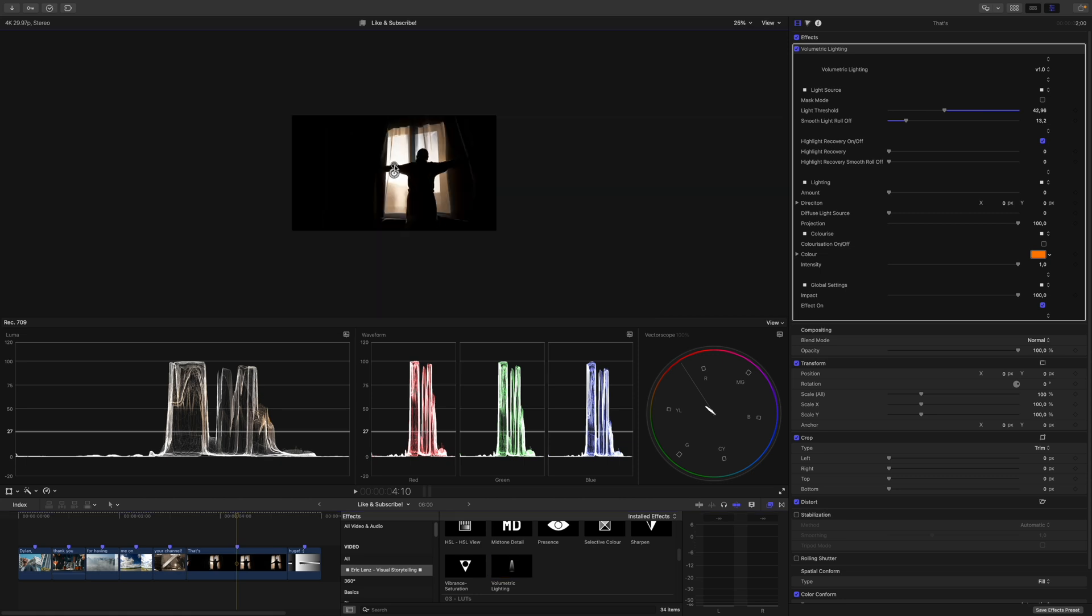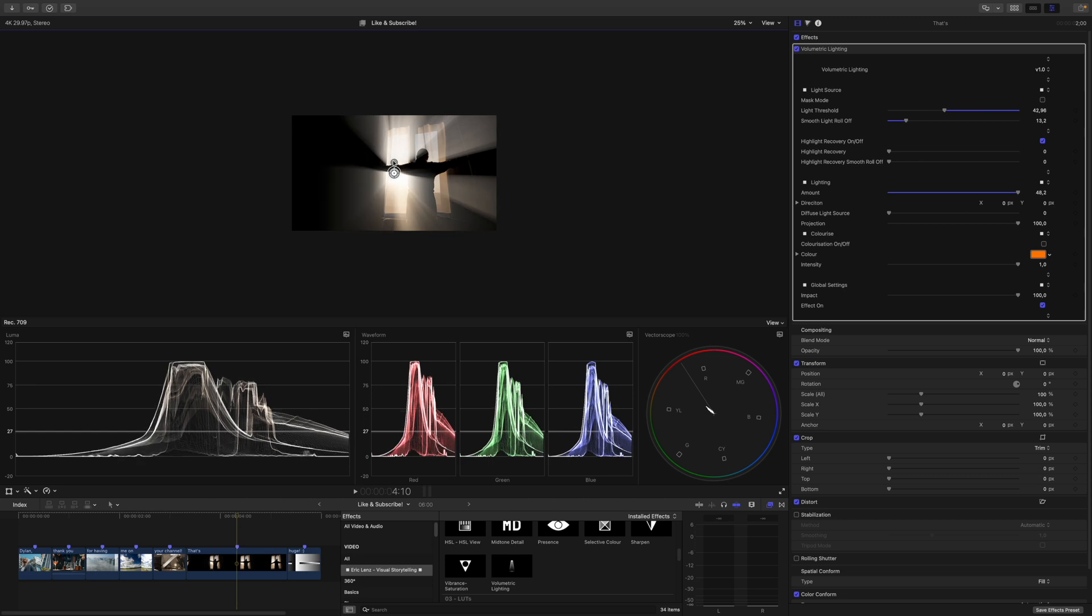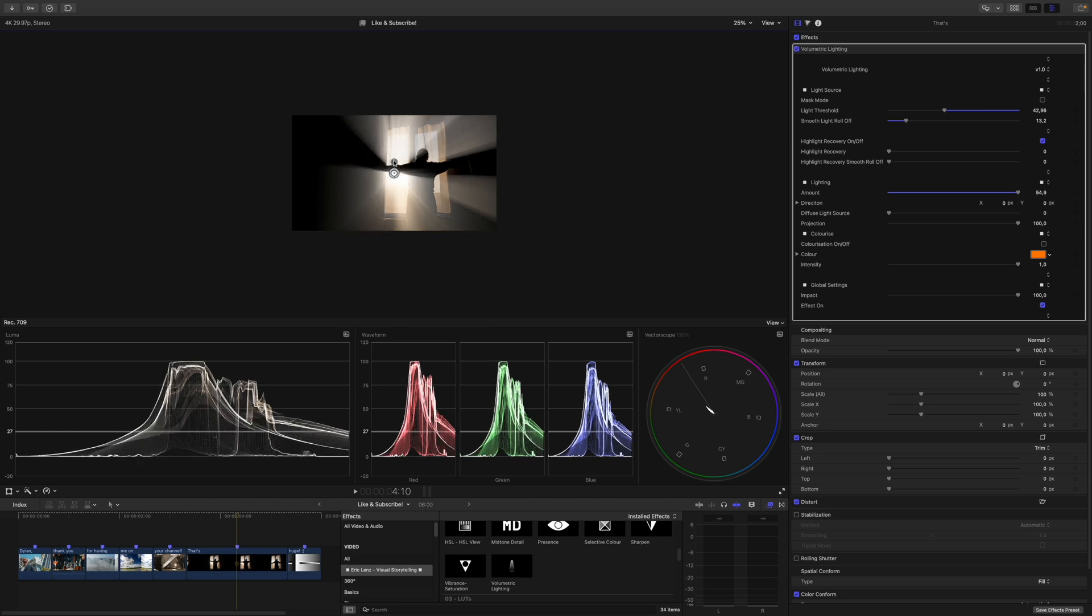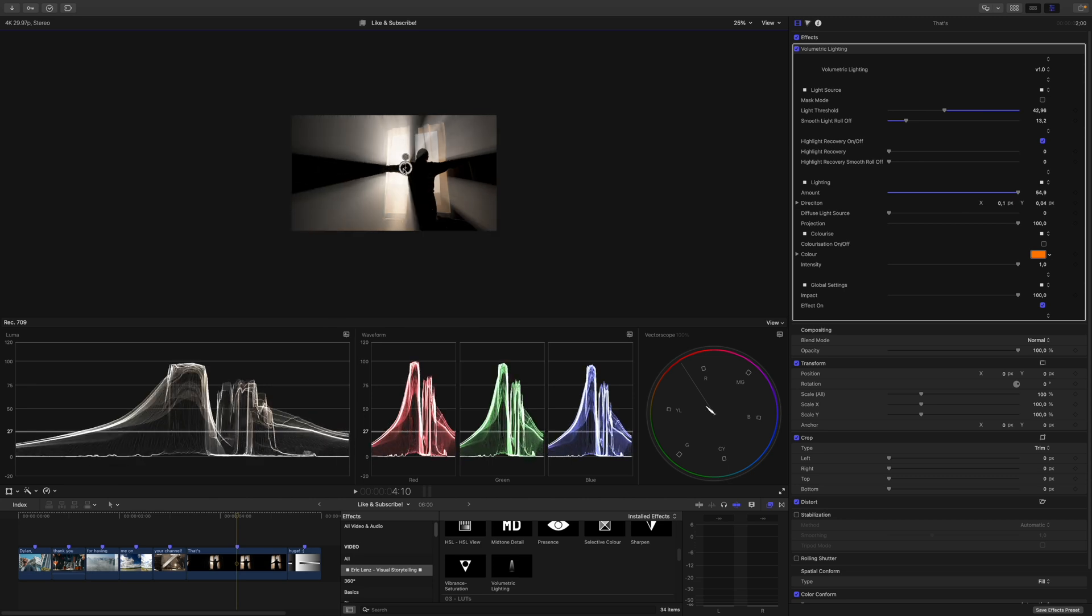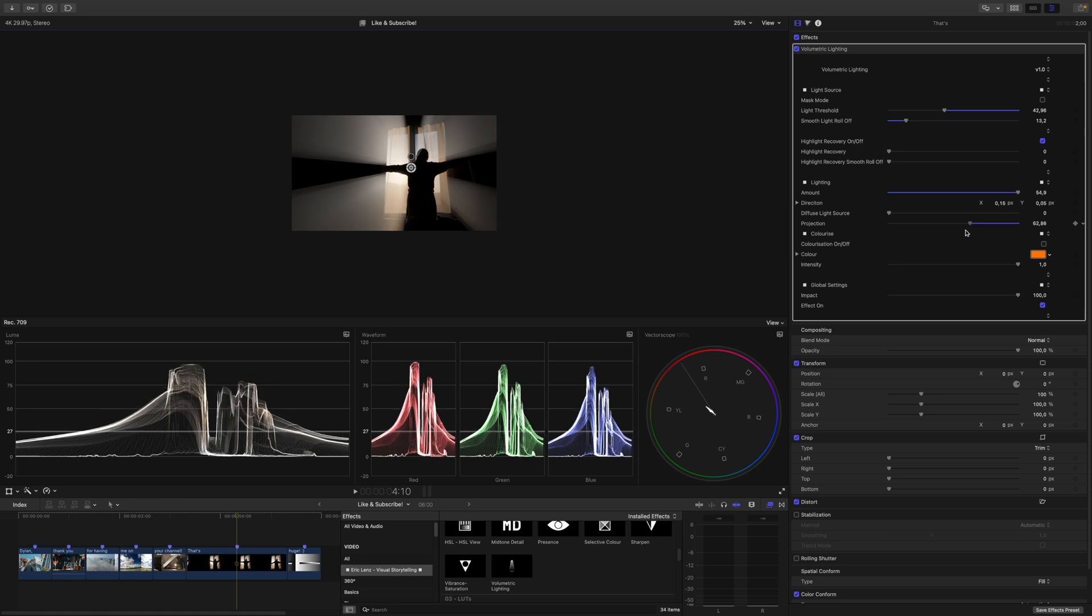With the on-screen controls, I take care of the intensity, somewhere around here, and the position of the light. Then again, I lower the projection and take care of the highlight recovery.